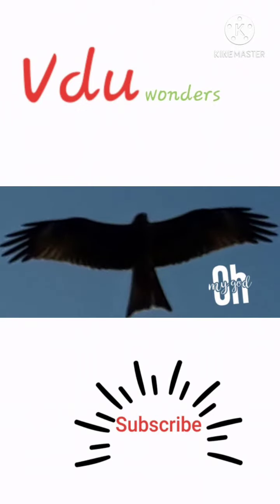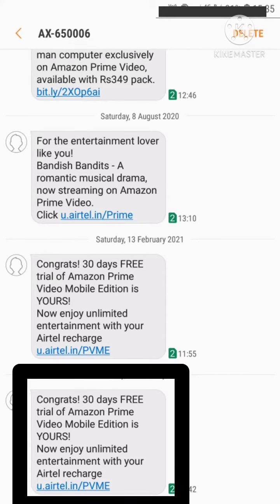Hello, welcome to Video Wonders. In this video, I'm going to show how to subscribe to Amazon Prime with the Airtel offer — the unlimited offer. Once you get a message like this, click on the link and it takes you to the Airtel app.